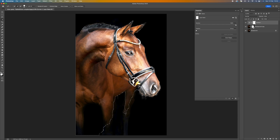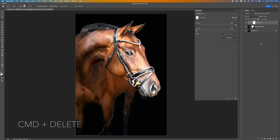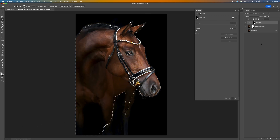To apply the effect only to the horse, fill that area with black. Make sure your background color is black, then press Command+Delete or Control+Backspace on a PC. You'll see that the curves adjustment is now filled with black, so the brightening effect is only happening to the horse.